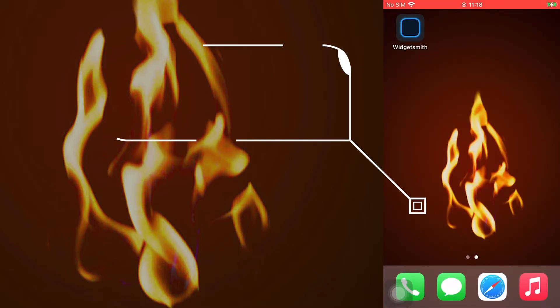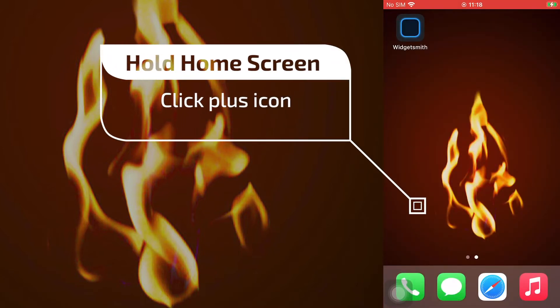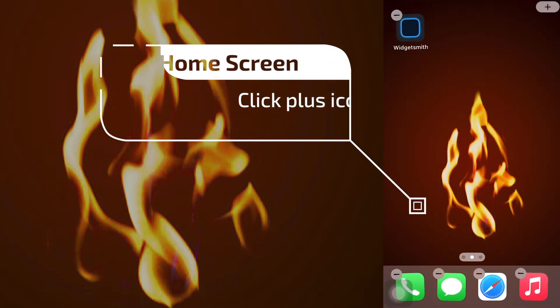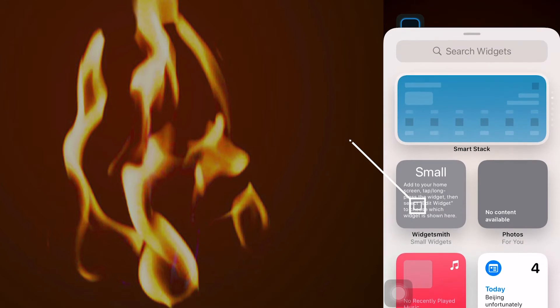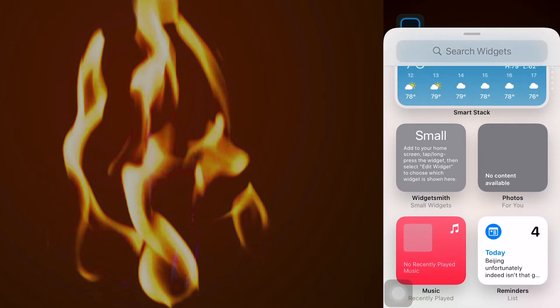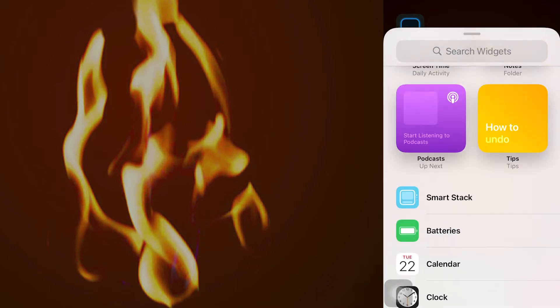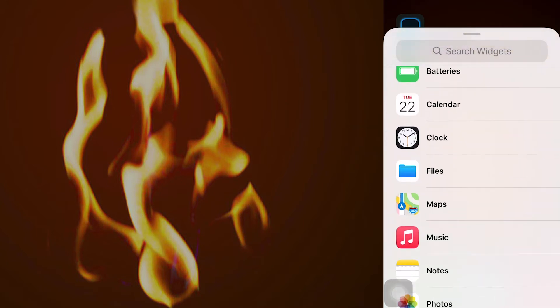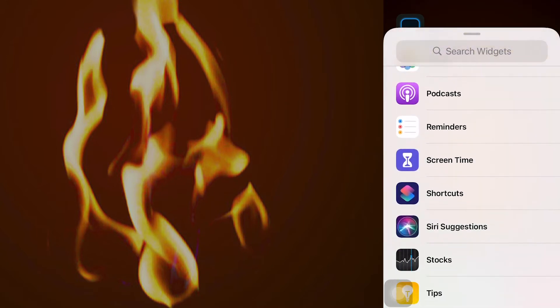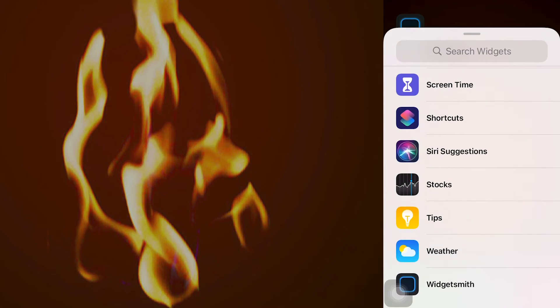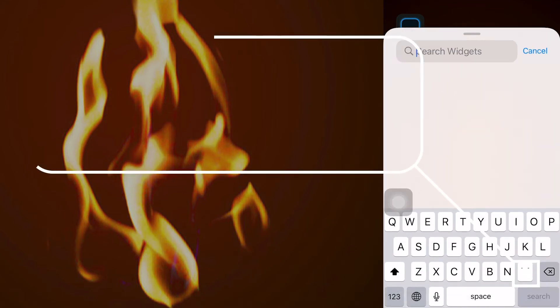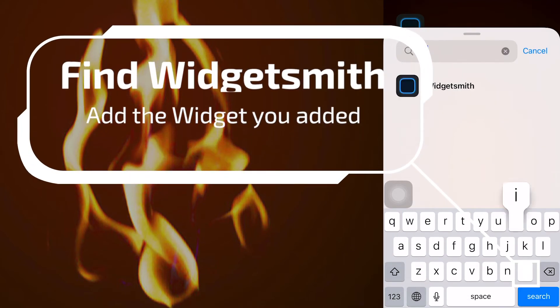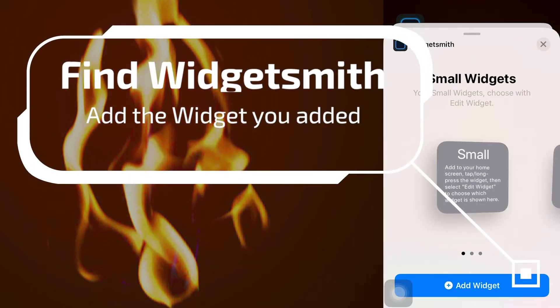Return to the home page, hold the home screen, and tap the plus button. Find Widgetsmith and choose the widget you added.